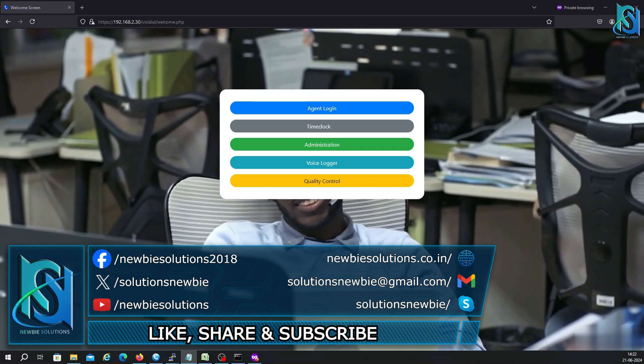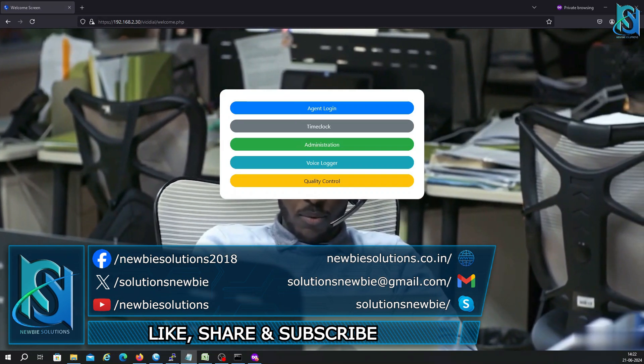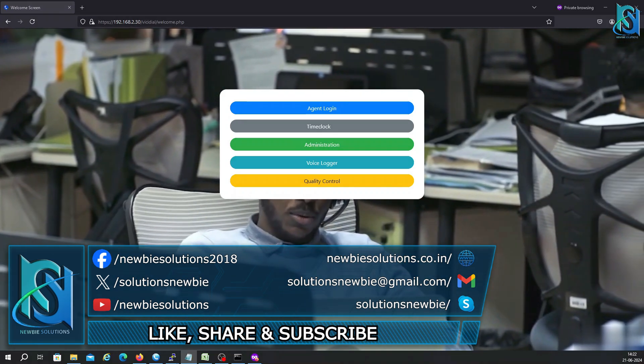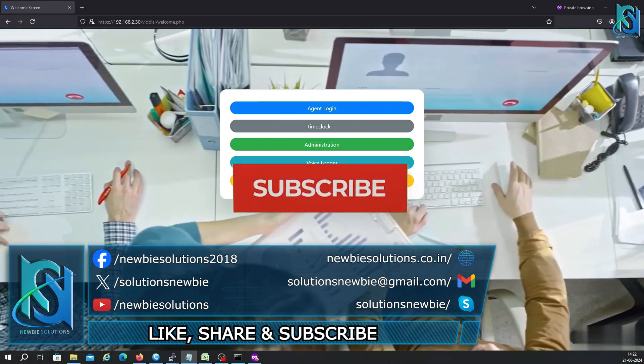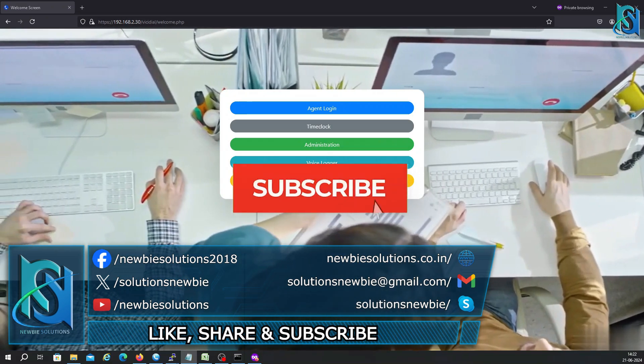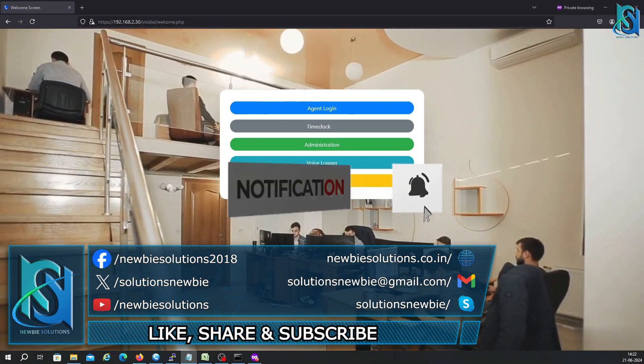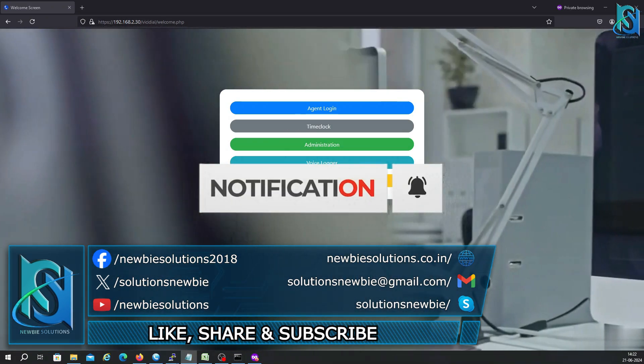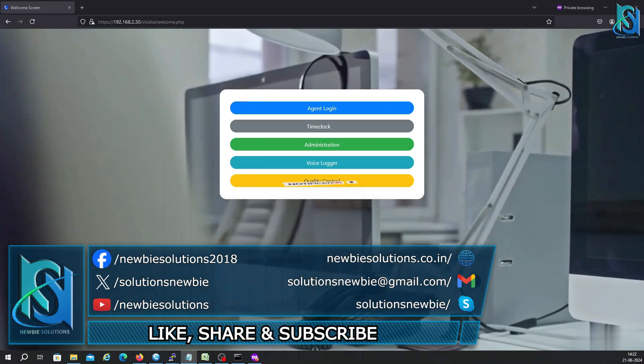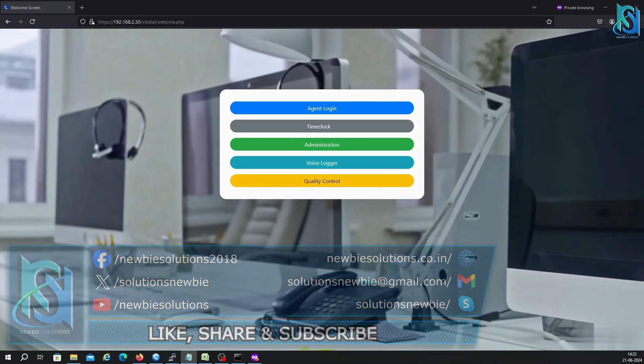But before we start, if you are new here, don't forget to hit that subscribe button and click the bell icon so you never miss out on future tutorials. All right, let's jump right in.